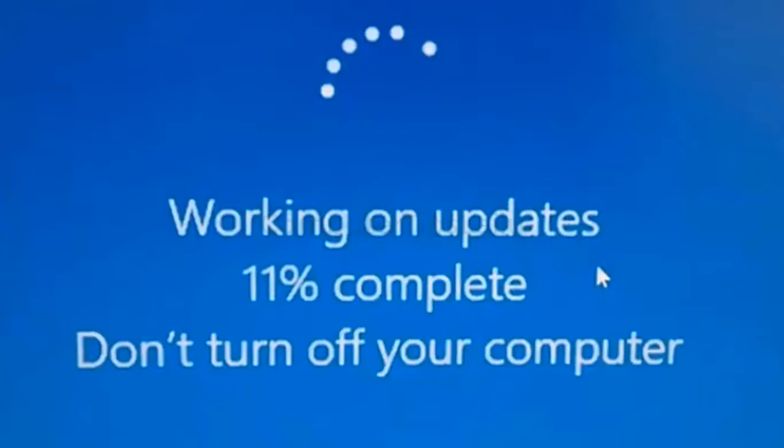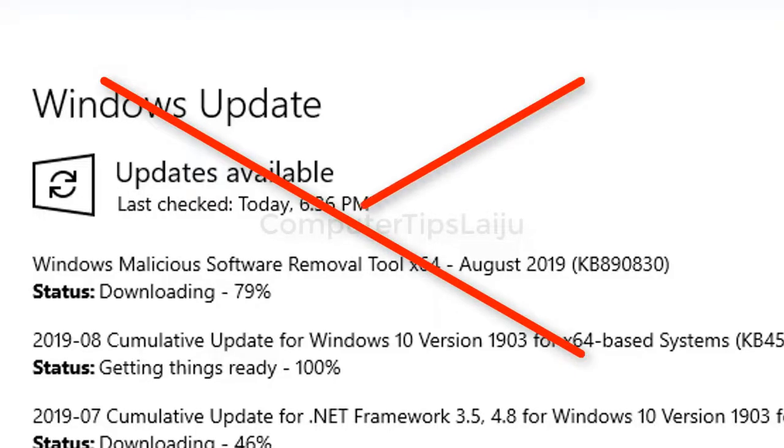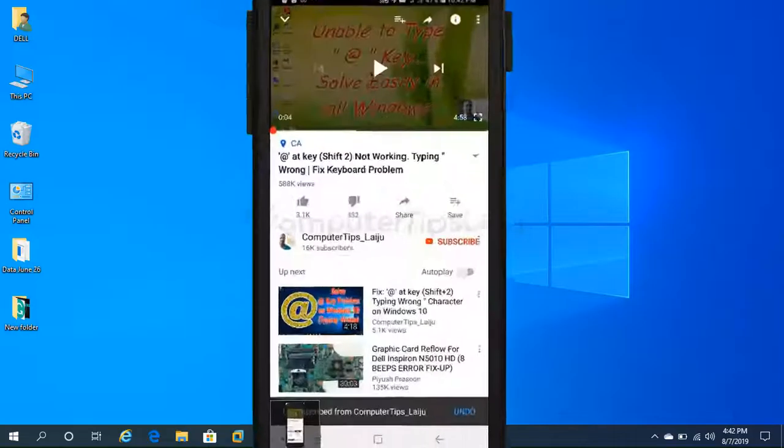You can avoid these problems by disabling Windows update. Today let us check how to disable Windows 10 update permanently.